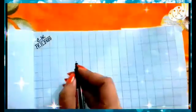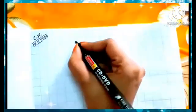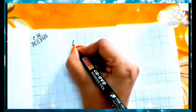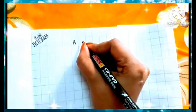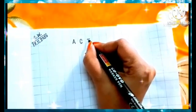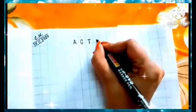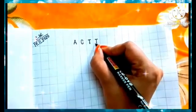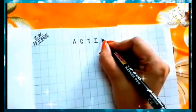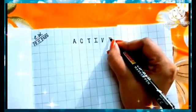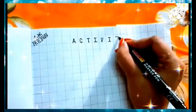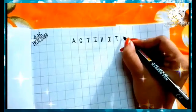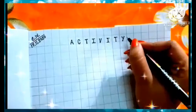At first, see children, what am I writing? And you have to do the same thing. Okay? A, C, T, I, V, I, T, Y. Activity.